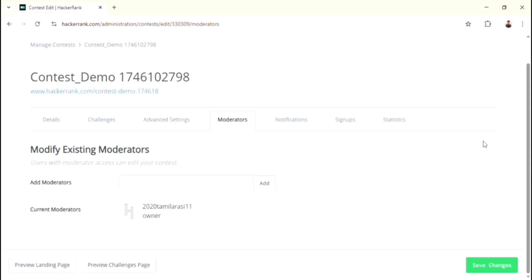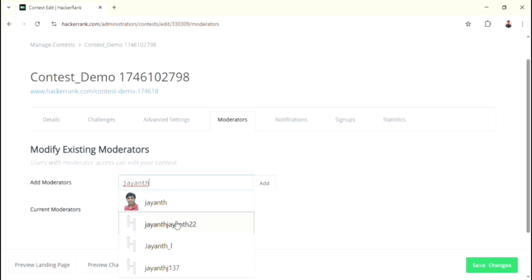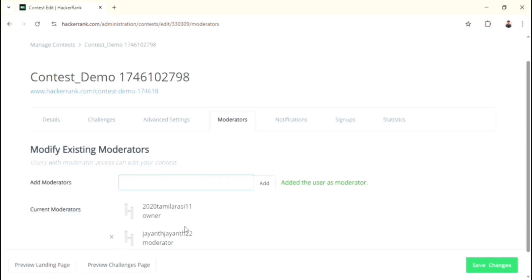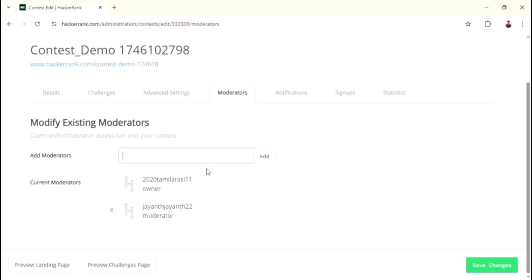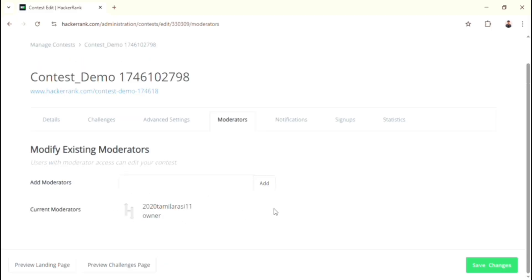Go to the next options. In Moderators option, you can employ any moderators you want. By adding moderators, you are giving the permission to them to create modifications in this contest. For now, I don't need anyone, so I just remove this person.